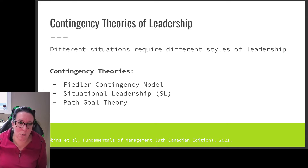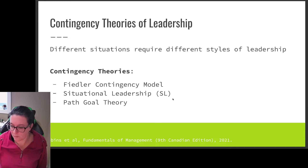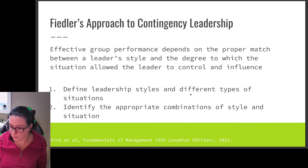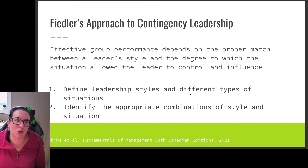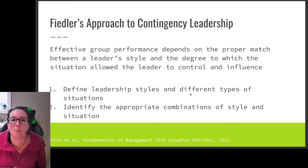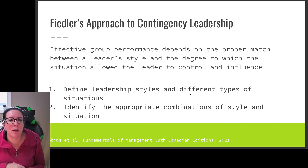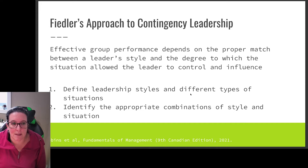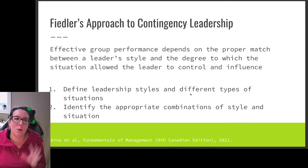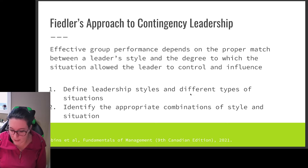Fiedler's approach to contingency leadership says effective group performance depends on a proper match between a leader's style and the degree to which the situation allows the leader to control and influence it. We need to define the leadership styles and the different types of situations, and then identify the appropriate combinations.